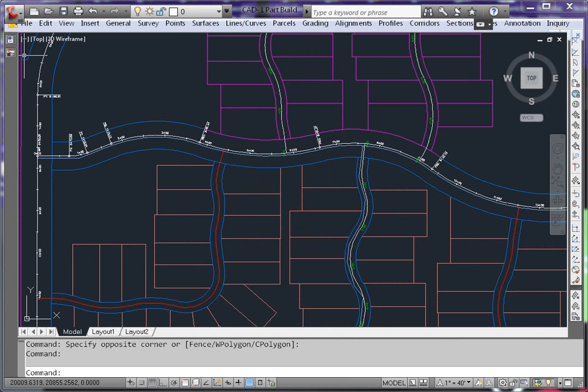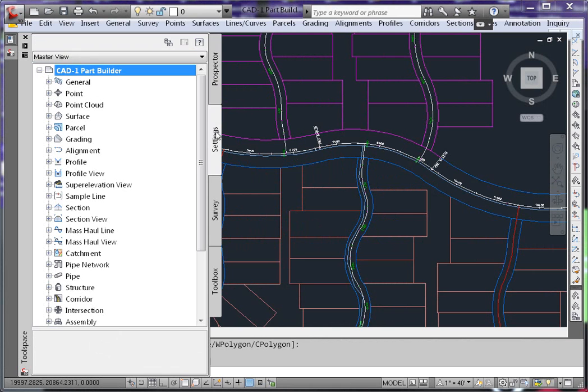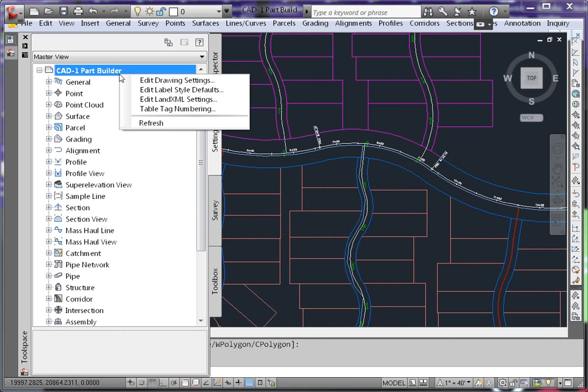On your tool space, on the settings tab, right click on the file name and go to your edit drawing settings.